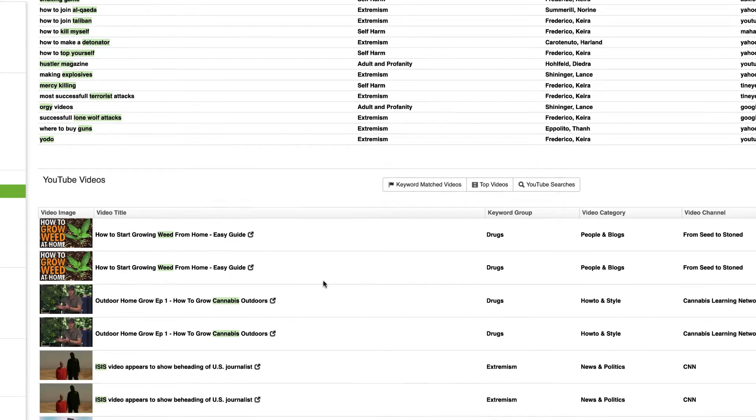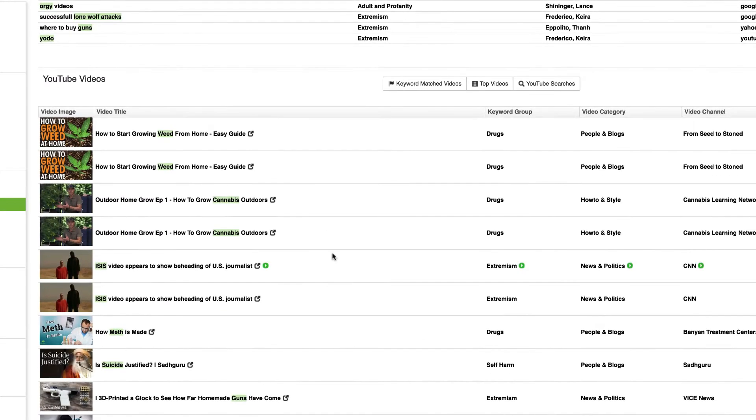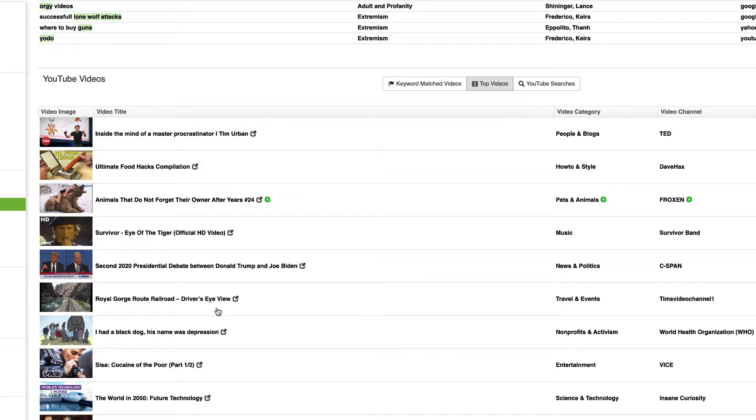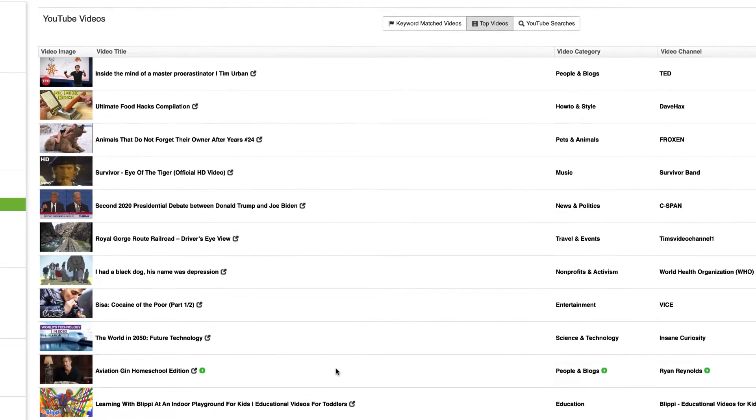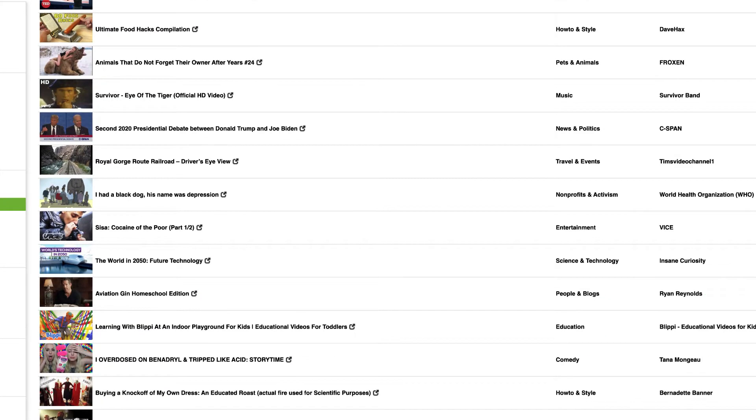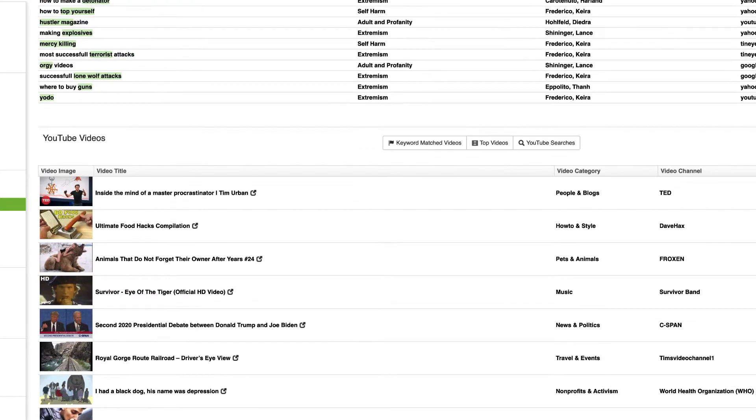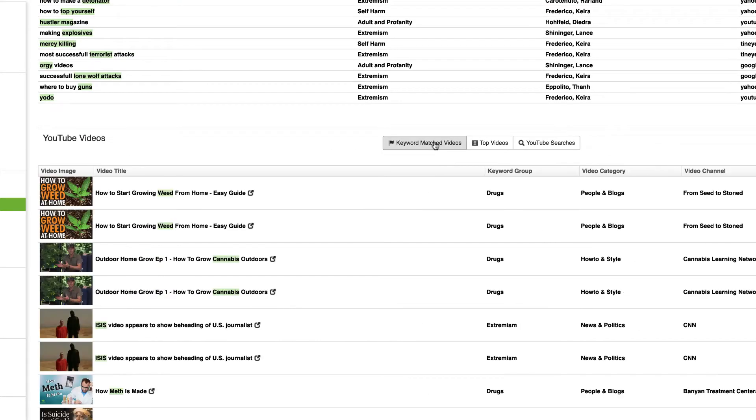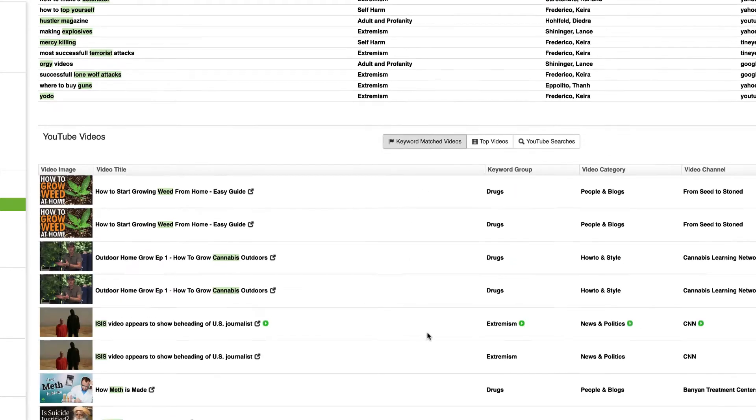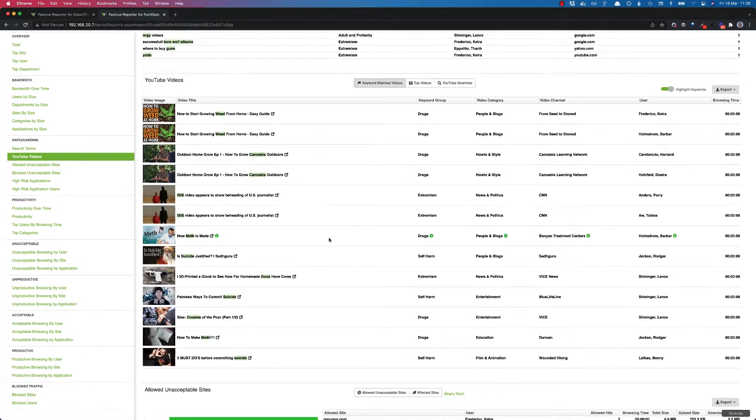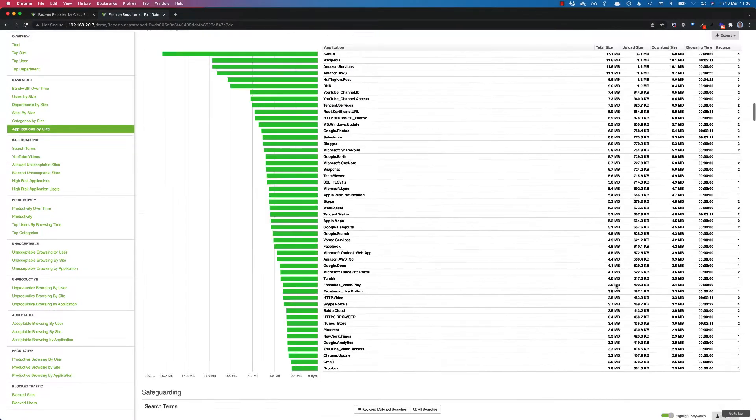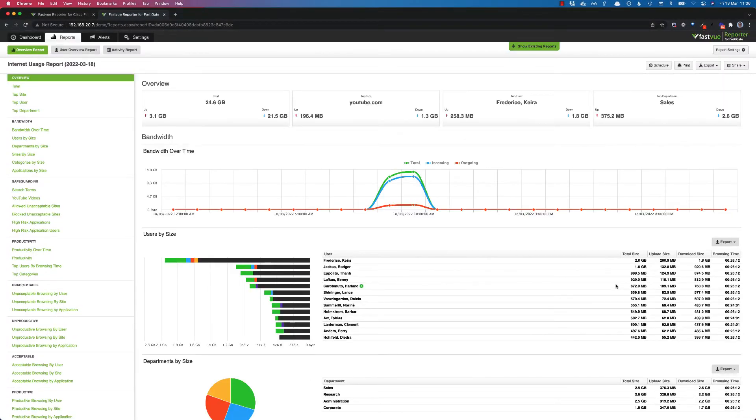You'll also notice that in the YouTube section we always showed you the top YouTube videos but it was a bit like finding a needle in a haystack. You know, is there something in here that you need to be alerted to for example? So now we've got our keyword matching applying to YouTube video titles as well, so it's really easy to see if there's anything that people are watching that you need to know about.